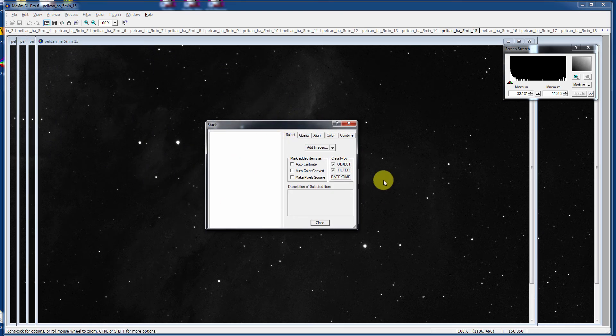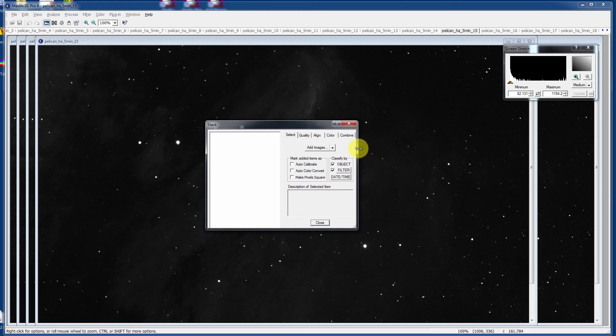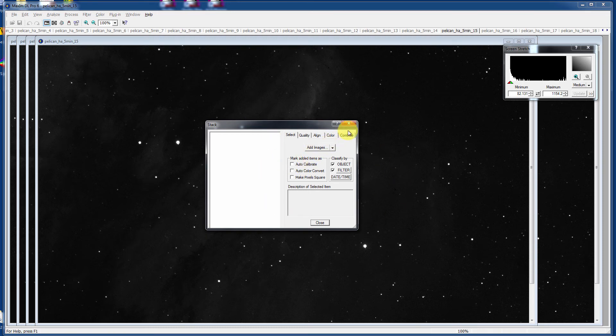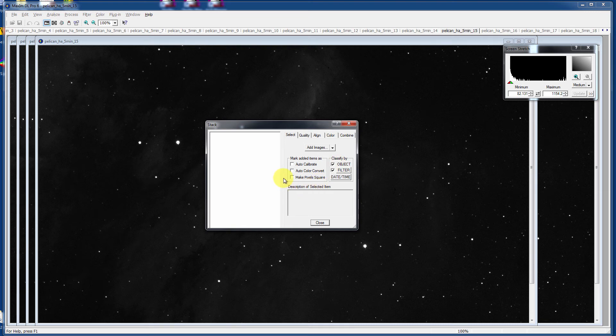you're presented with a nice dialog box with nothing listed here in the stack area and then a whole bunch of options over here, which is kind of neat. When you're trying to stack everything of a given filter, make sure that Classify by Filter is checked and that By Object is checked because it will actually be able to go out and determine whether you're stacking different objects like M31 versus M13. It'll go out there and stack them accordingly and not make a mess of it. Pretty powerful stuff.